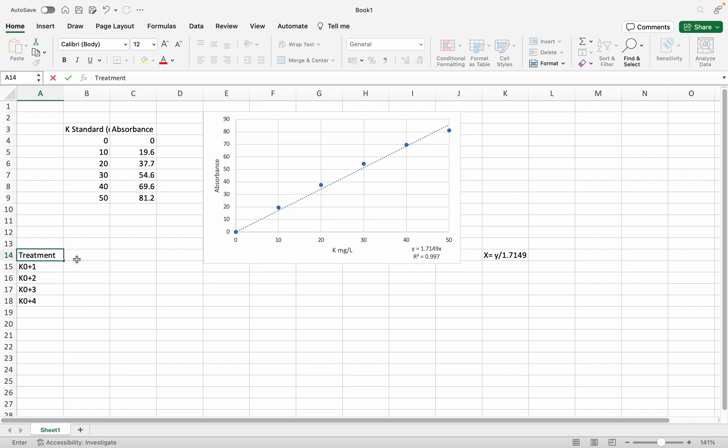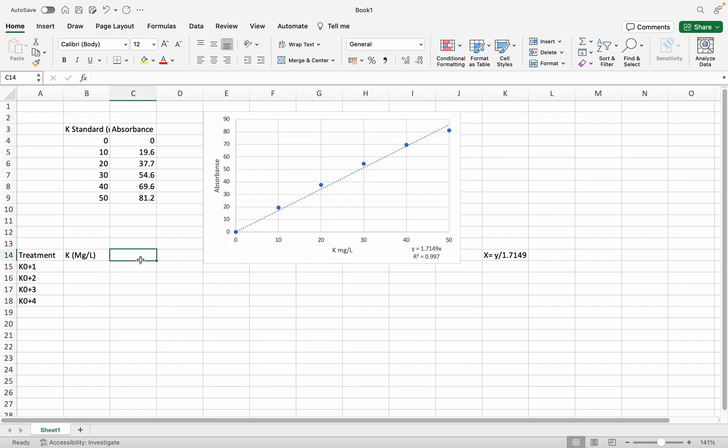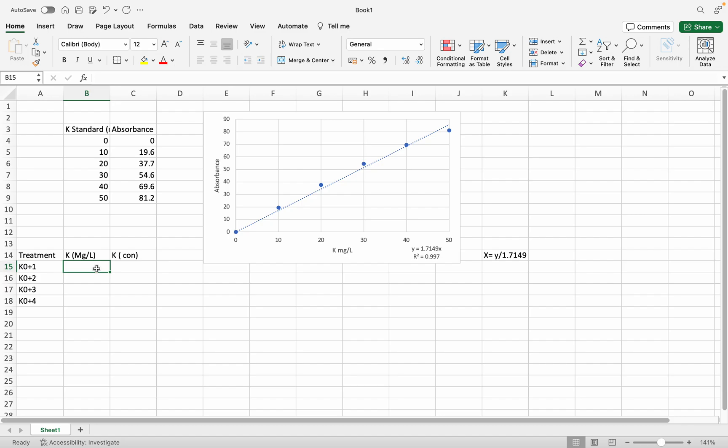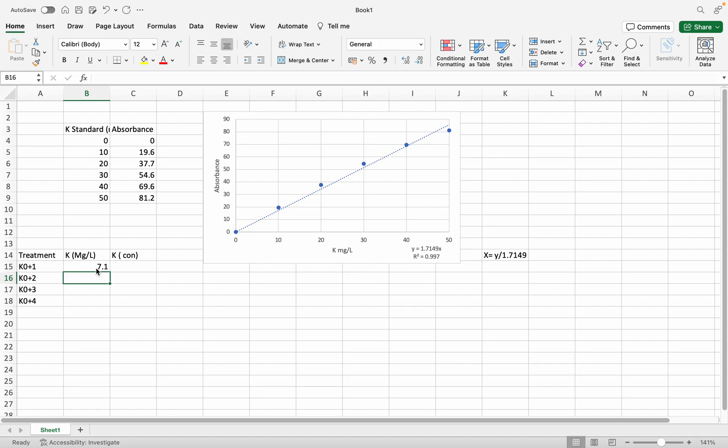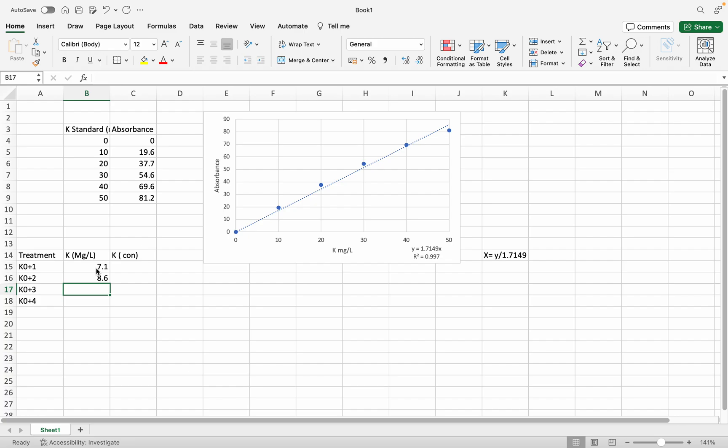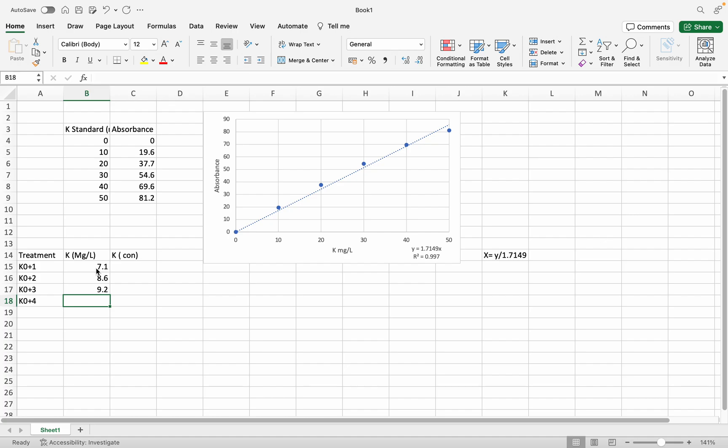This is treatment, this is potassium mg per liter, and this is the potassium concentration. For the first sample I got 7.1 absorbance, the second is 8.6, the third is 9.2, and the fourth is 8.2.